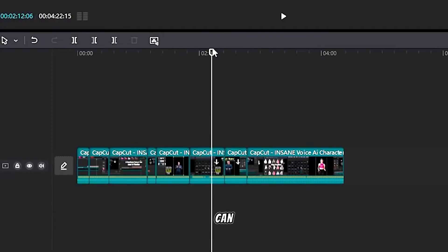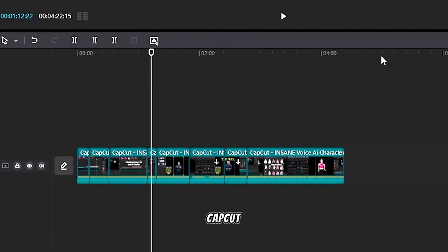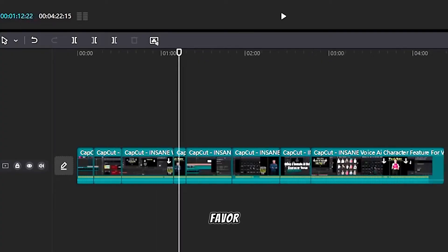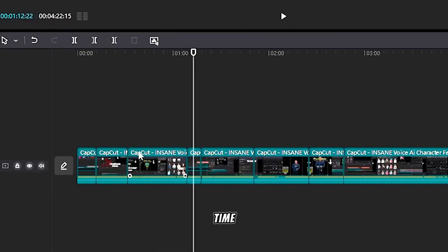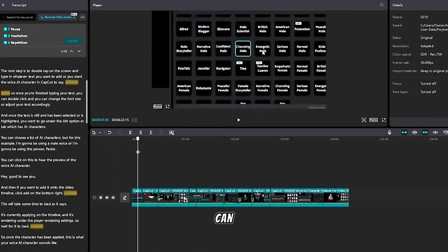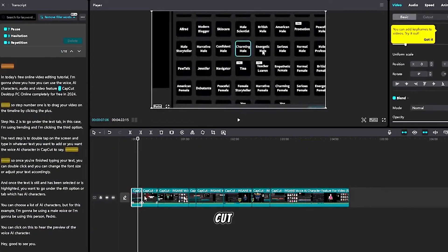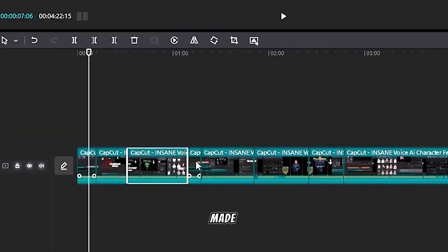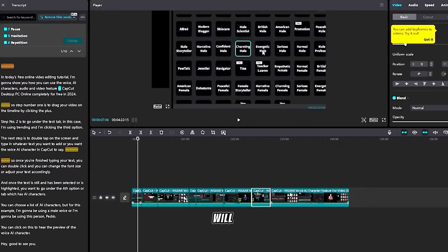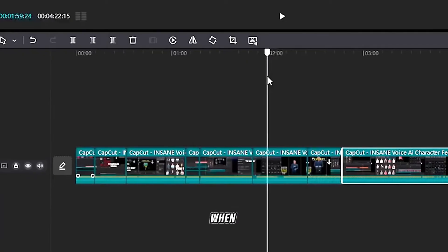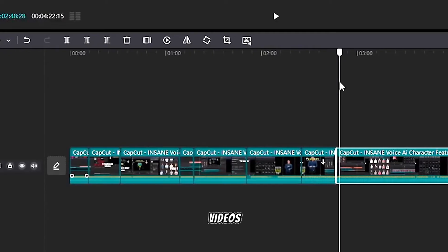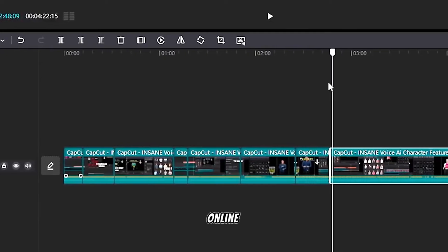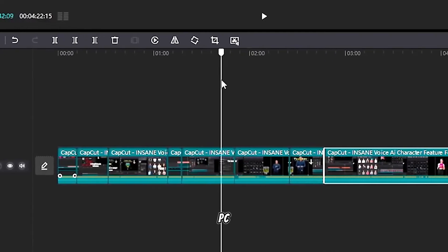If we click on our timeline you can notice that CapCut PC actually did us a huge favor to save us time editing. As you can see every cut has made on our video timeline which will save up drastically a lot of time when we're editing videos on online CapCut PC.